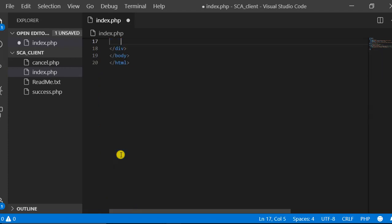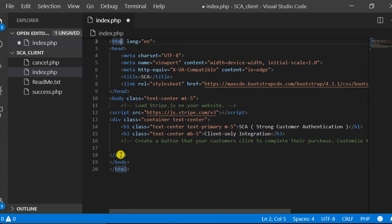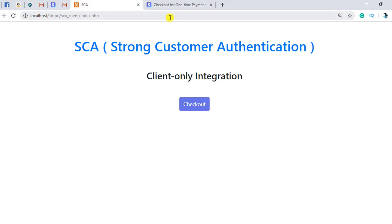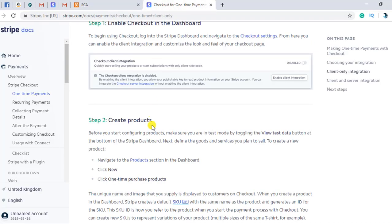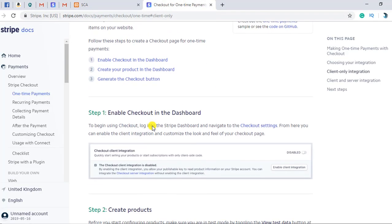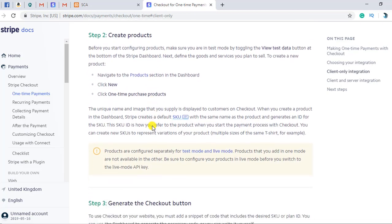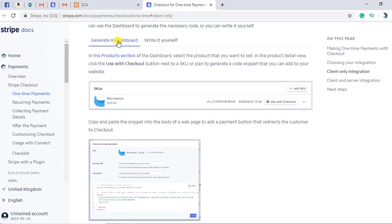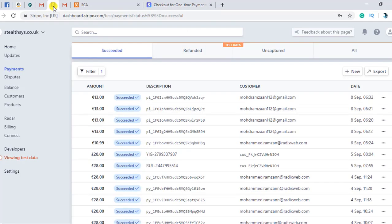This is the script that has been added by Stripe. If you look at the page now, you will find nothing — there is no button. The button is provided by Stripe itself. To get it, you need to generate it in the dashboard. You have to go to the dashboard and from there you can get this specific script.